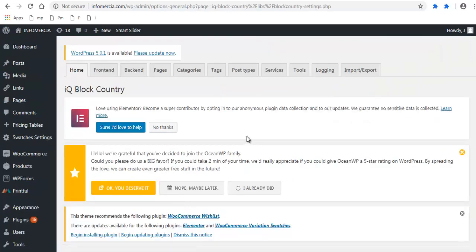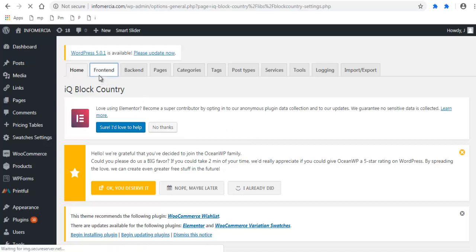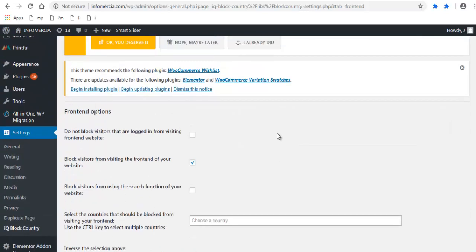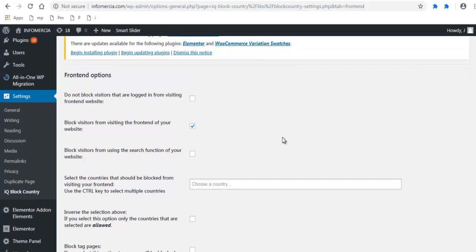In the IQ Block Country plugin settings page, click the Frontend tab. On this page you will see the option to block visitors from visiting the front-end of your website. Click the box if it is not checked already — this option will block visitors from viewing your website.